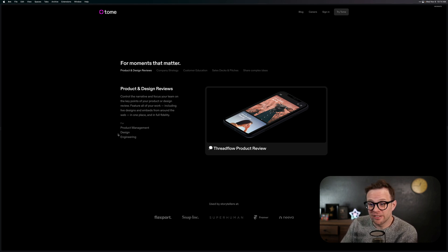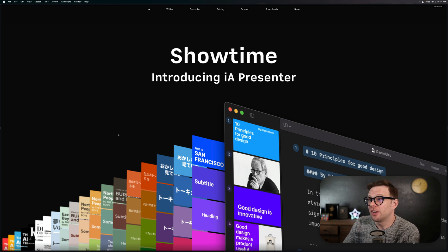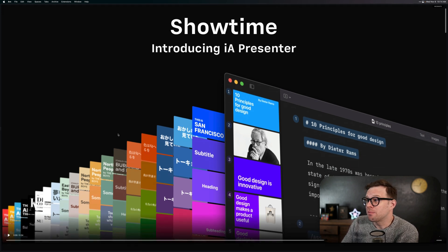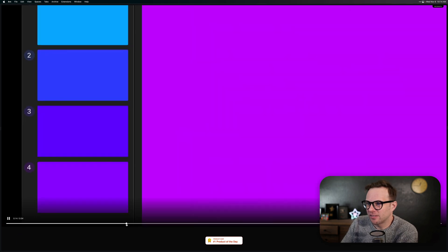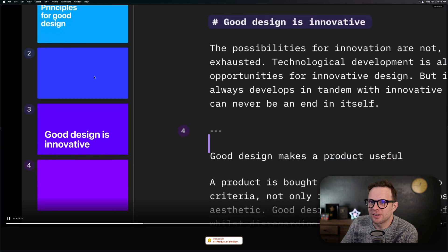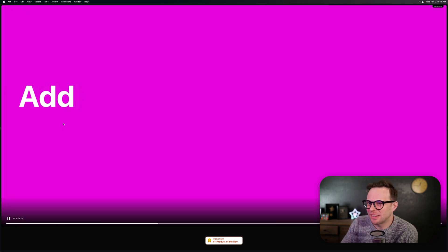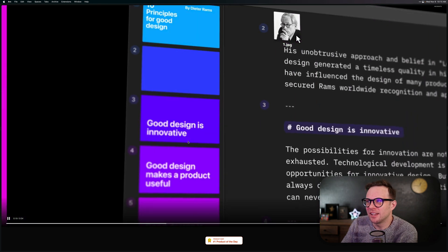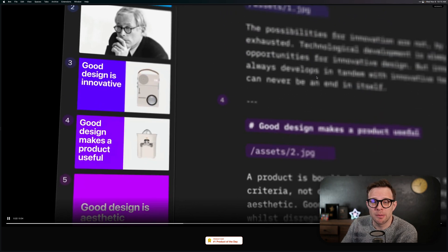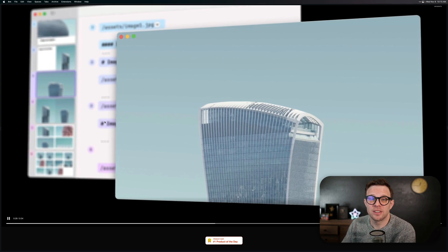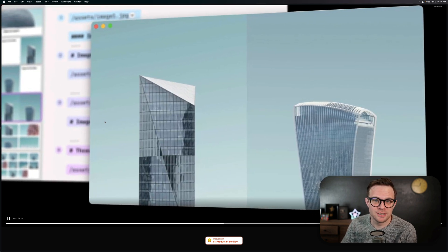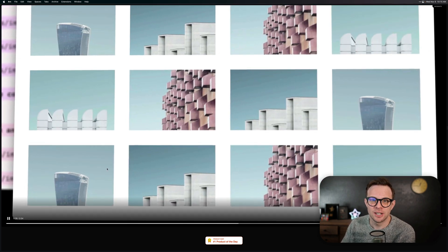Really neat. And along the same lines is another app called IAPresenter. IAPresenter is very similar in its interface — they have the same approach with the slides on the sides, and what you're doing is mostly worrying about the content. Then Presenter is going to take care of the rest and make your presentation actually look good.